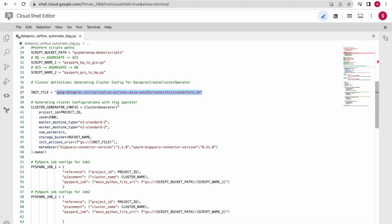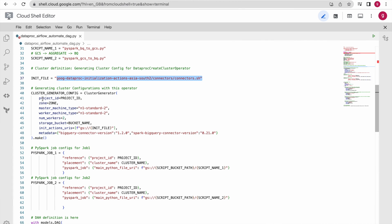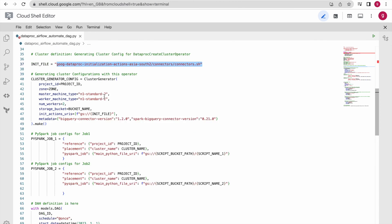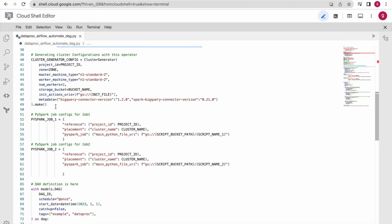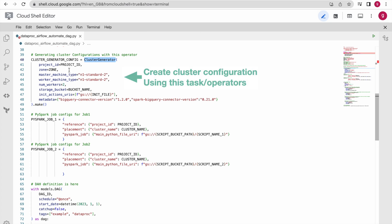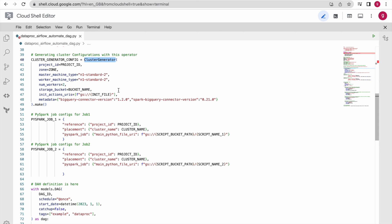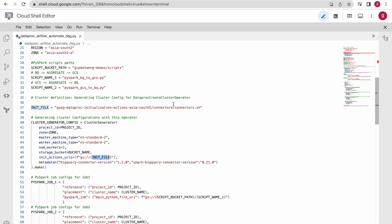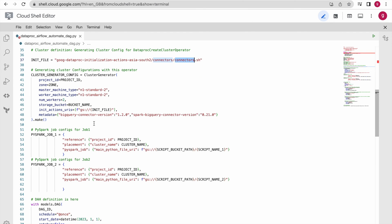I have already explained these details in a previous video. Here I have specified the BigQuery connector path and then create the cluster configuration using this operator. It generates the cluster configuration in JSON form, taking all the input arguments: project, zone, machine type n1-standard-2, number of workers 2, the storage bucket for internal files, the BigQuery connector to install with its version, and the metadata.